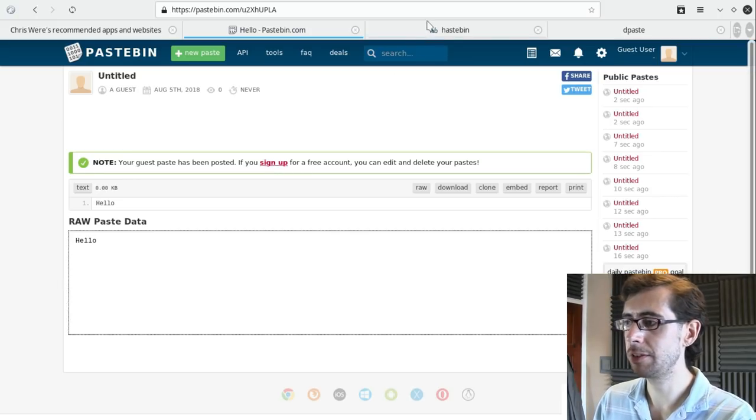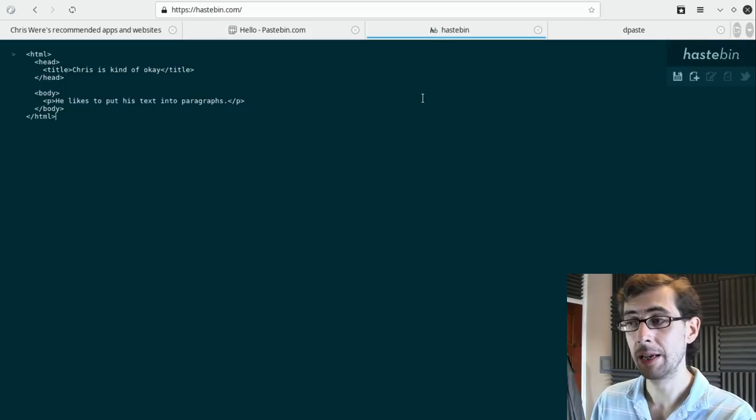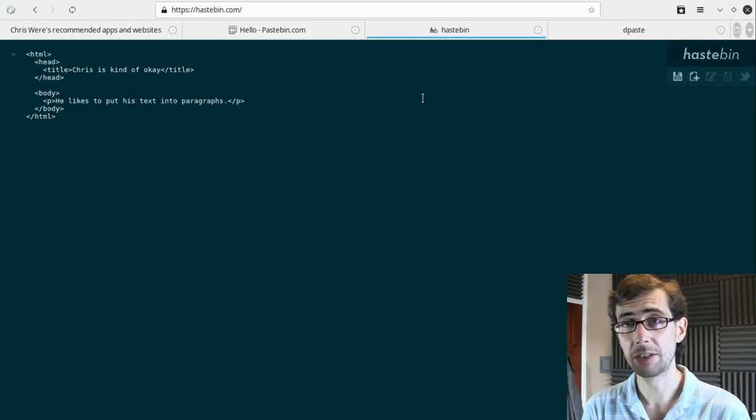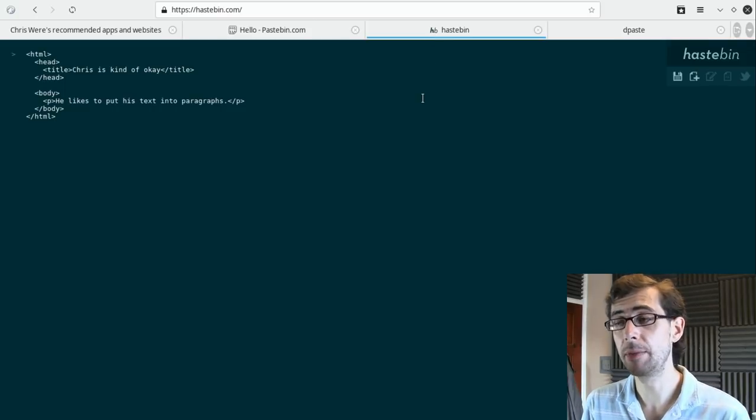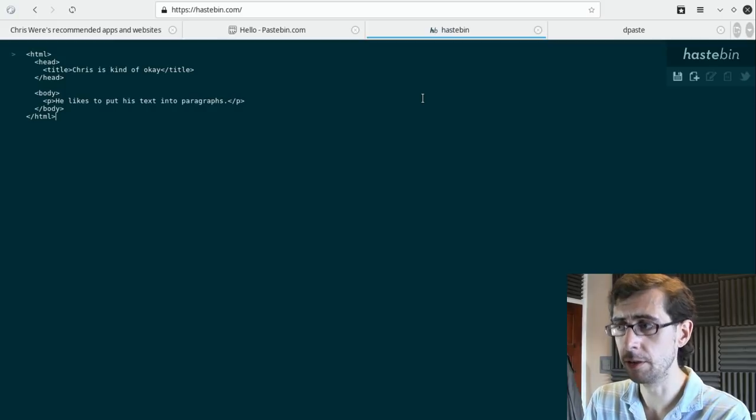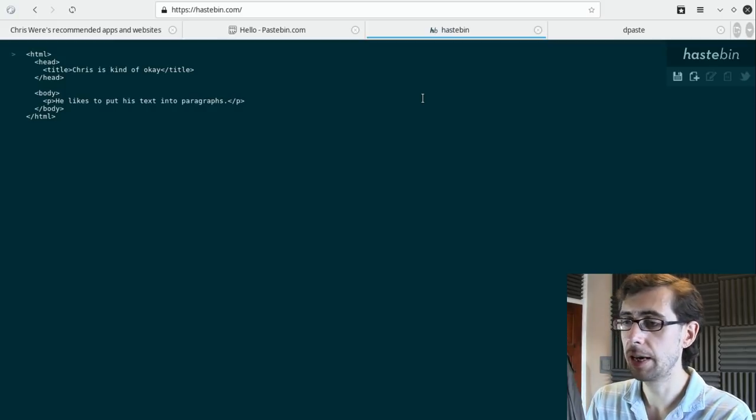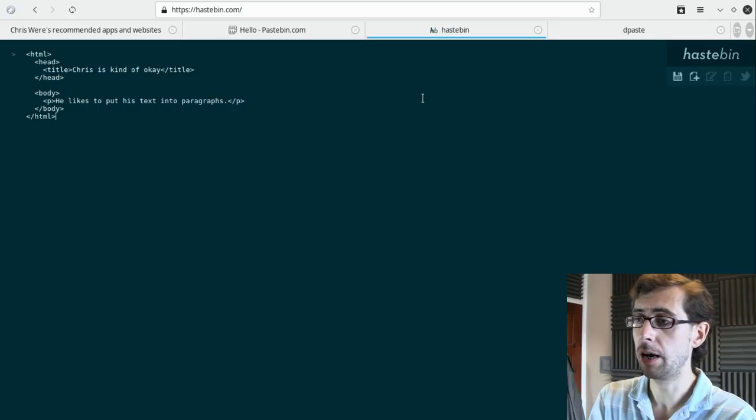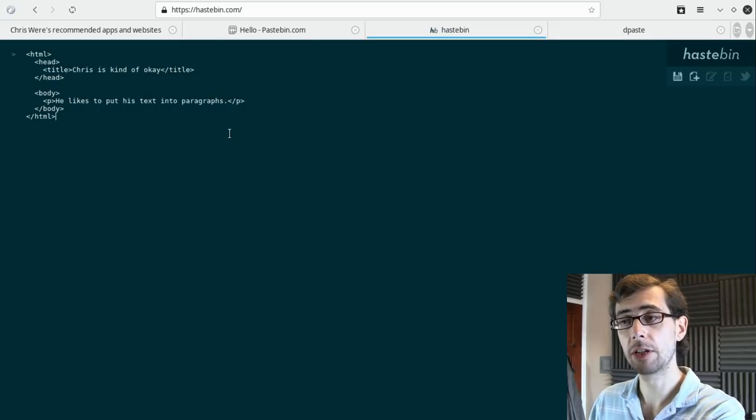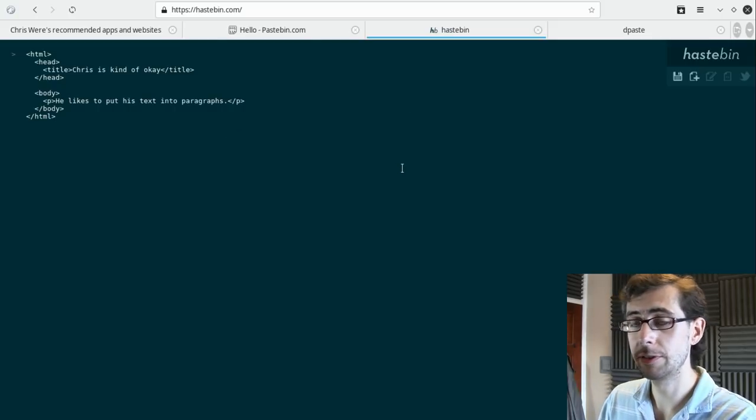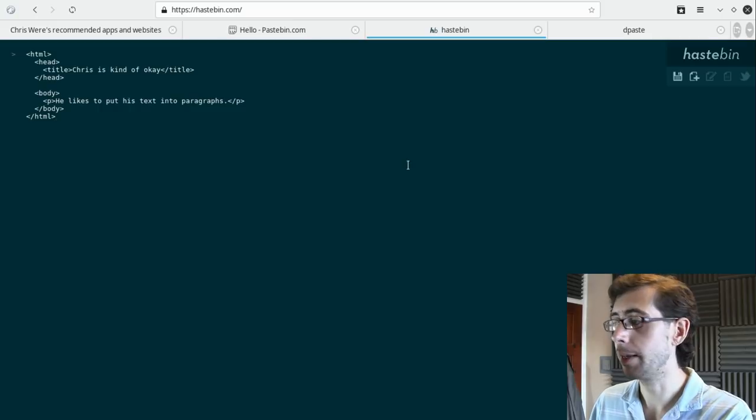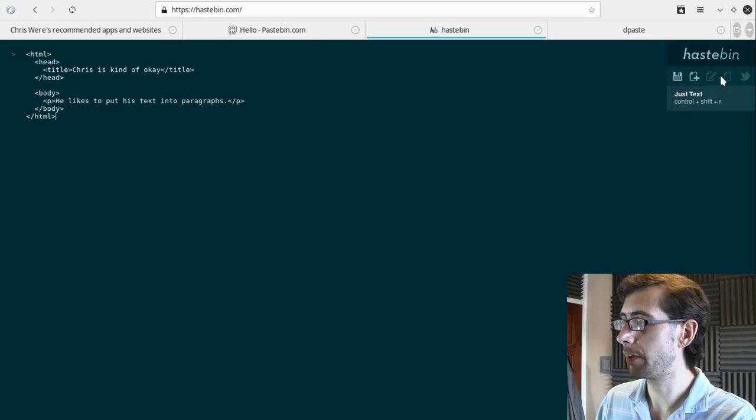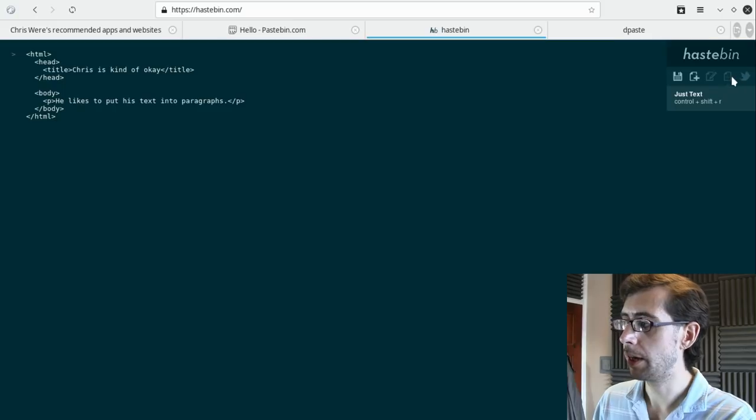The first is Hastebin. Now, Hastebin has a much more minimalist UI than Pastebin, but Hastebin works exactly the same way. I've got myself some text here. I've, in fact, just done a little website called Chris's Kind of Okay, and you've got a few controls over here. You can share to Twitter. I've not tried that one.